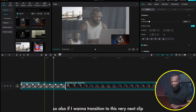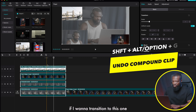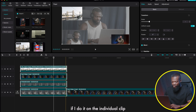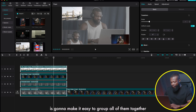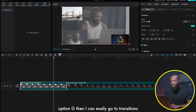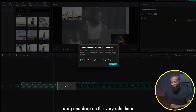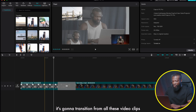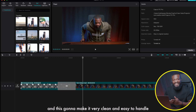If I want to add a transition to the next clip, it would be very difficult to do on individual clips. With a compound clip, I can group all of them together using Option+G, then easily go to transitions, bring a random transition in, and drag and drop it on the side. When you play, it will transition from all these video clips to the next clip cleanly and easily.